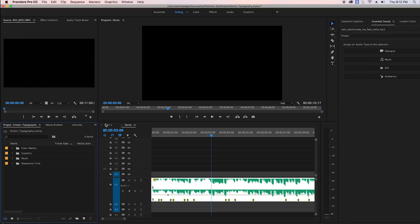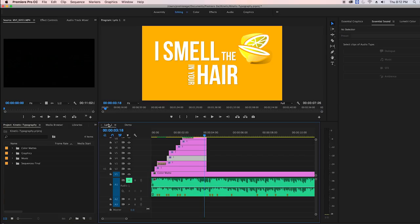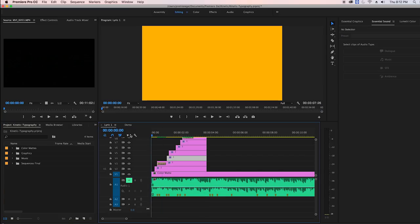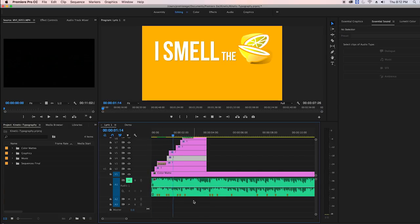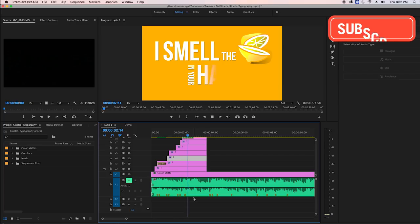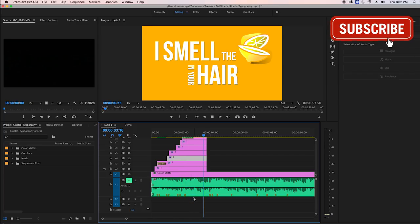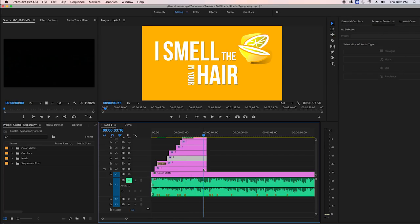Hey what's up you guys, it's Premiere Gal here and in this tutorial I'm going to show you how to recreate this kinetic typography effect so you can begin making your own lyric videos in Premiere Pro.